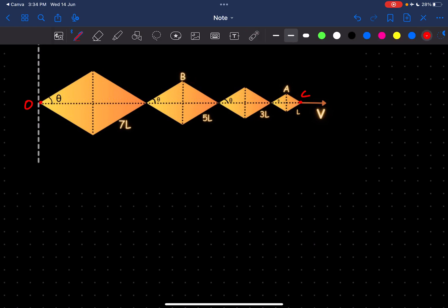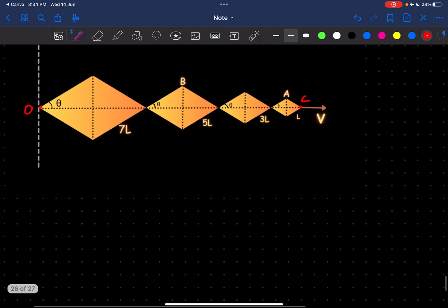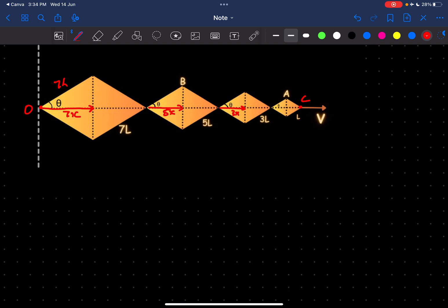First and foremost, let's divide up a coordinate system. We know this length is 7L, so this length would be 7L·cosθ. Similarly, this length would be 5L·cosθ. Basically, if we say this length is 7x, this would be 5x, this would be 3x, and this would be simply x.